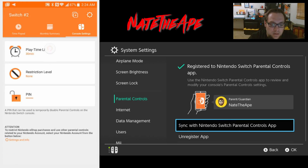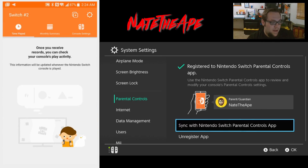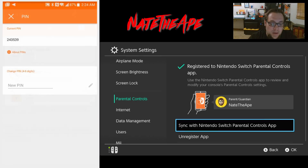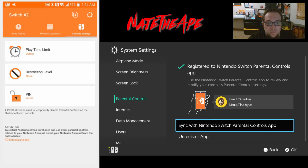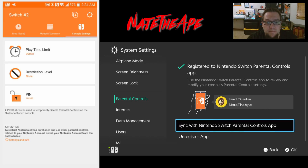That is basically everything with the app. Let's go back to the time played screen - actually, I'm going to go back into the PIN and double-check that I wrote it down correctly. Okay. Now let's unregister the app.